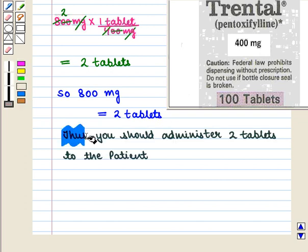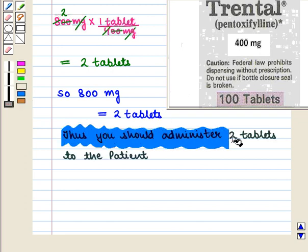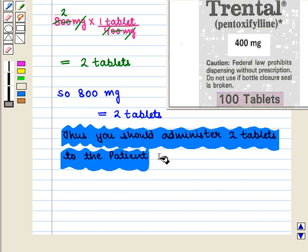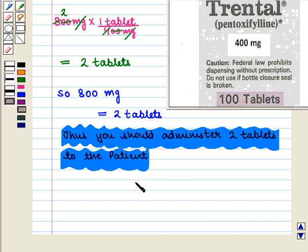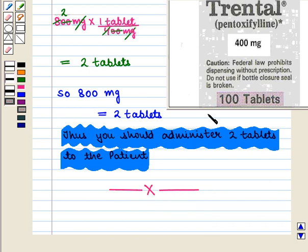Thus in this session we have discussed how to calculate dosages for solid and liquid forms of oral medication. This completes our session — hope you enjoyed it.